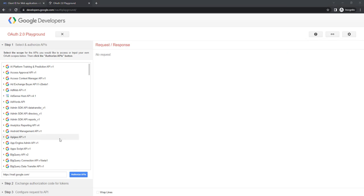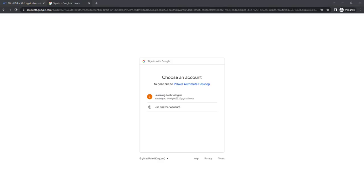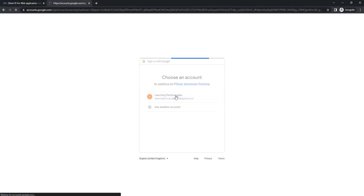Now, to get our authorization code, we have already given our scope. We are going to authorize the API by clicking on this button. Once you click on Authorize API, it will go for the OAuth consent screen. It will allow us to choose an account to continue for Power Automate Desktop. This is the one which we have given in our consent screen. Now I am going to give my user ID by selecting learningtechnologies2020@gmail.com.